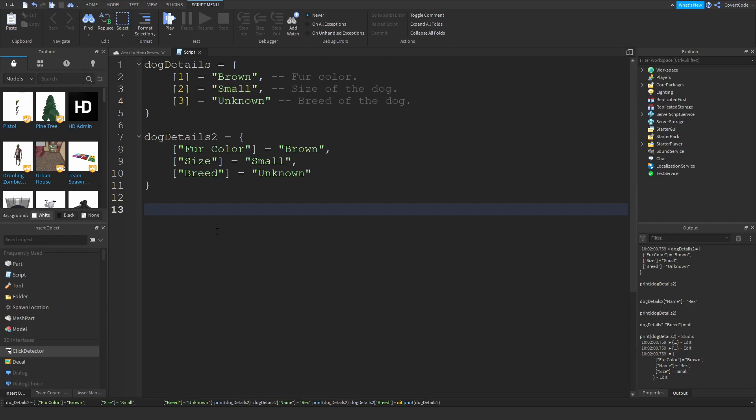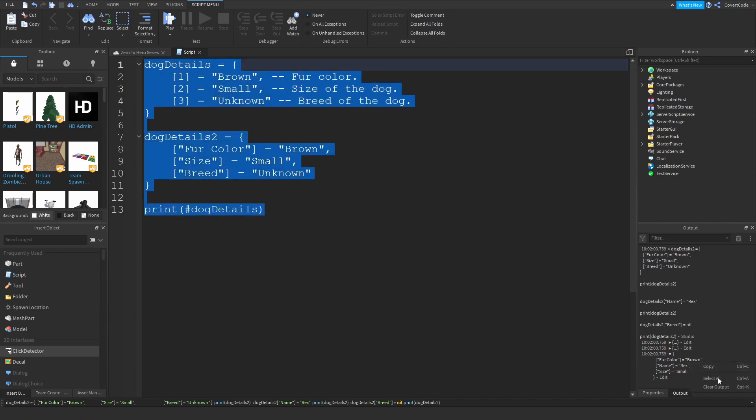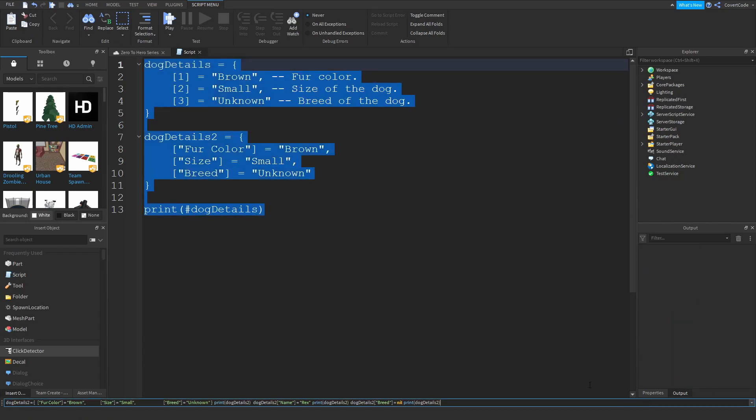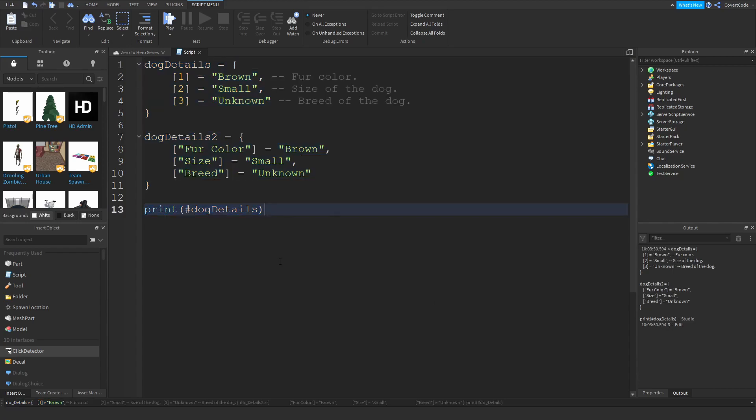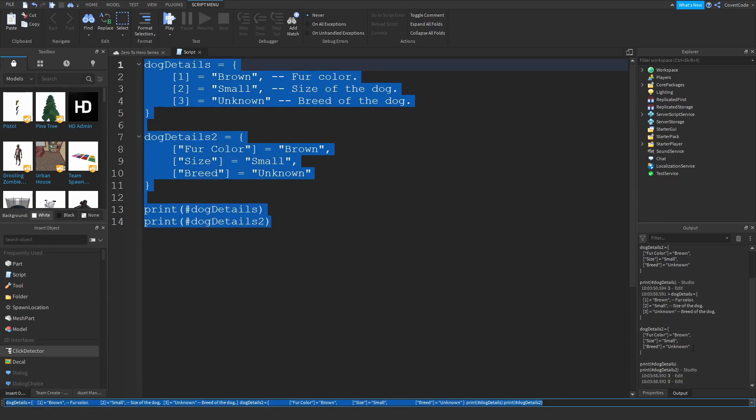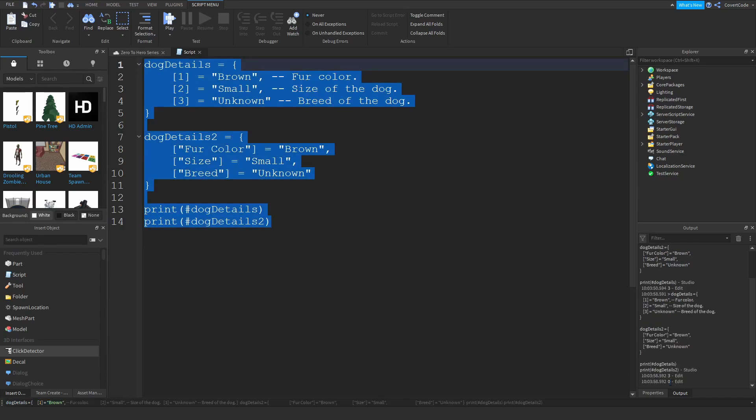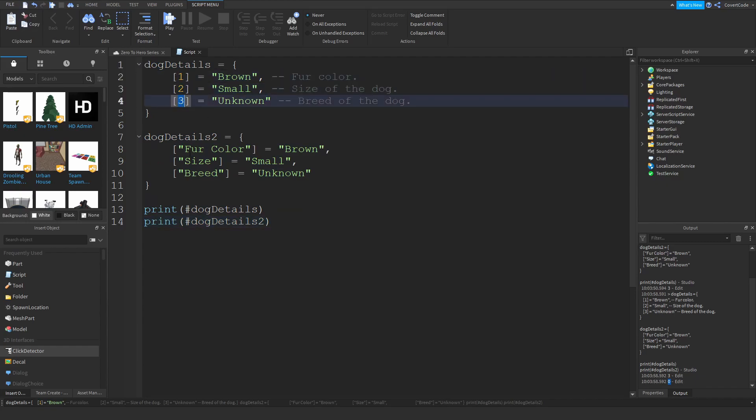This is how you would get the length of the table: print dog details, and you would just add a hashtag in front of the table. This is going to print out how many elements are inside of the table, and it said three. Now if you would try to do this on dog details 2, it will not work. It'll say zero because as far as it's concerned you're not using the default indexes here, so these are not numbers and it can't really count them.